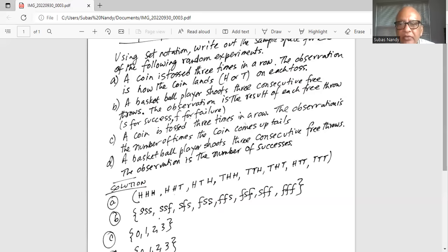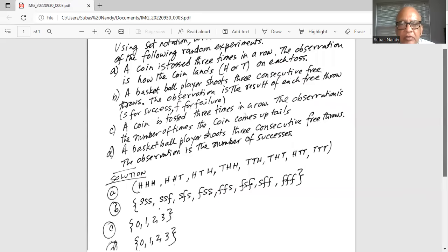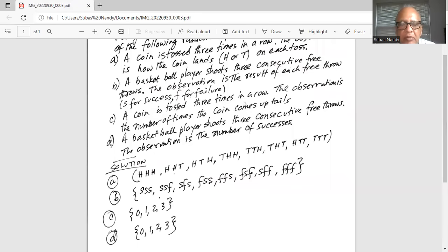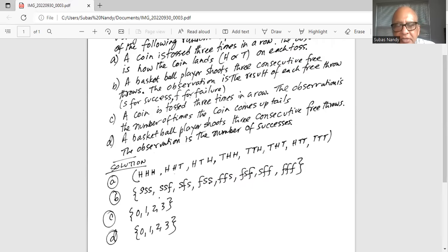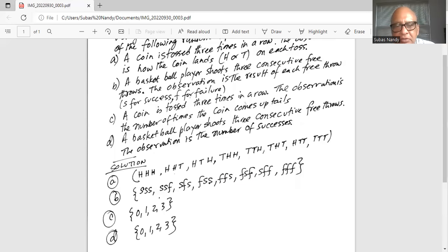For Part D, a basketball player shoots three consecutive free throws. The observation is the number of successes. If the basketball player is successful on all three consecutive free throws, then it will be three successes. Or it could be two successes and one failure. Or it could be one success and two failures. And zero — no success in any of the three throws. So the outcomes are {0, 1, 2, 3}, where the numbers indicate the number of successes.